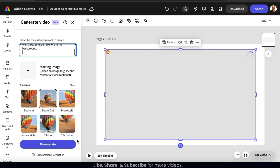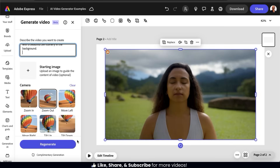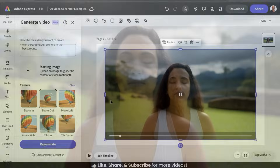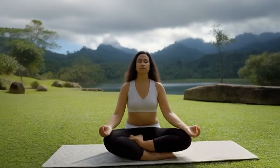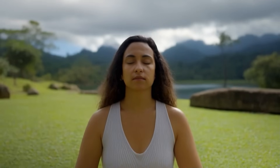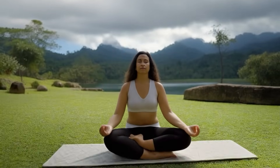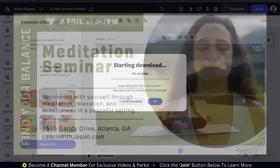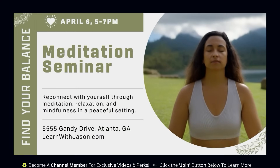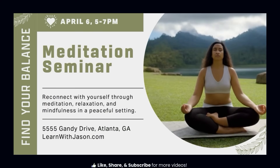Now that I've added my text prompt and selected my camera settings, let's click the Generate button. Artificial intelligence will then analyze your video details and generate your video. And here's my video of a woman sitting calmly in a meditation pose in front of a beautiful zen scenery. The video looks super realistic — I have my person on a meditation mat with a beautiful zen scenery and some zen rocks in the background. I think the video looks great, and I can now download it and use Adobe Express tools and templates to create an amazing social media post for my meditation seminar.